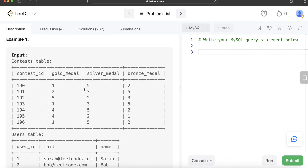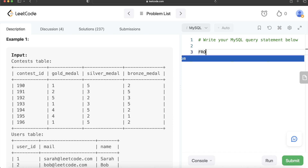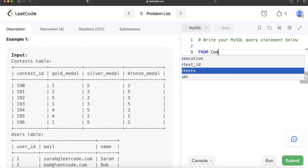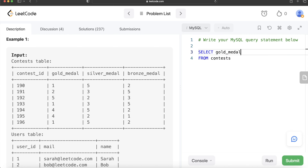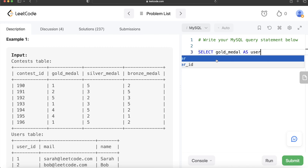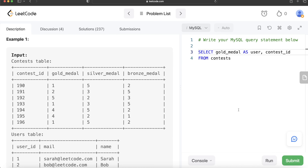Since the information is in a wide/condensed form, we should first convert it to long form — getting user ID and the contest on which the person won any medal. We can use the UNION function: first select gold medal winners, then UNION with silver medal winners, then UNION with bronze medal winners, all from the Contests table. We alias the medal column as 'user' and also return the contest_id.